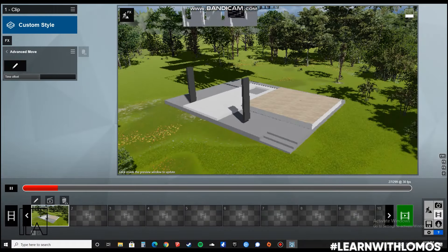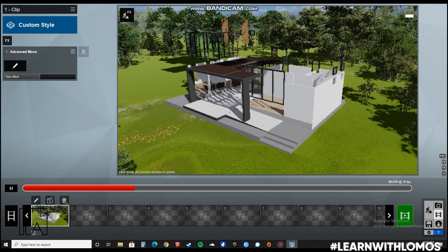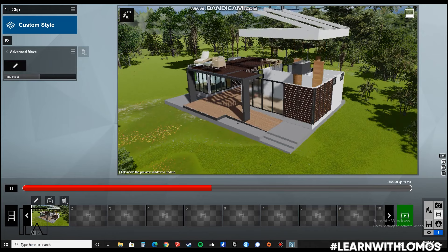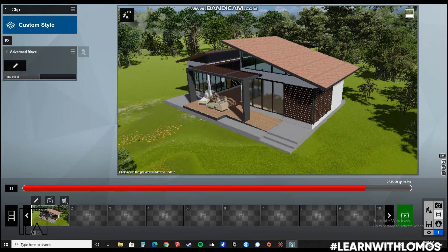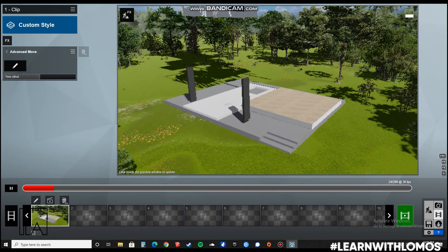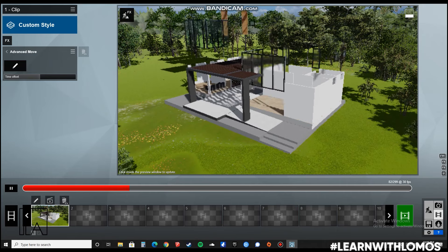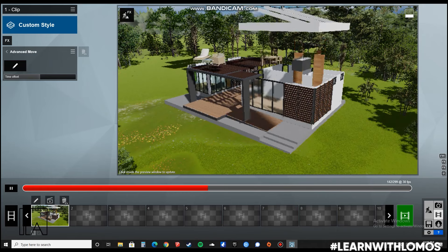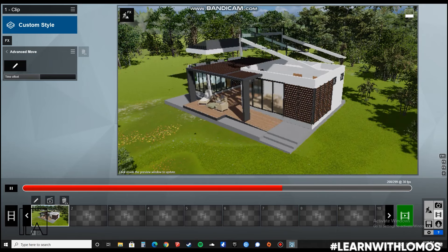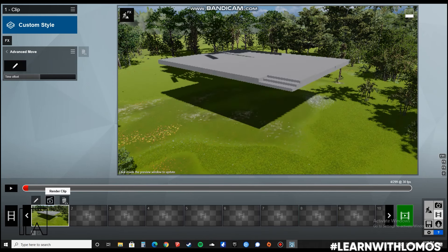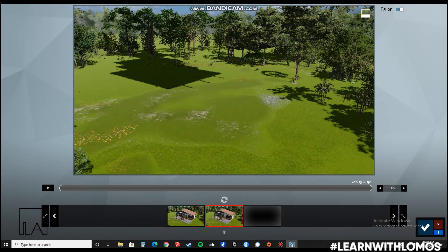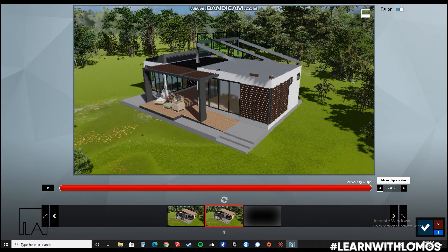After giving a keyframe for every block, we will go back and press Play. As you can see, according to the time between the keyframes, each and every block comes down at a varied speed. This is how you make an animated construction video. Now, if you don't want it to be 10 seconds long, you can go back, select Edit, reduce the time to 8, and the excess part is cut off.